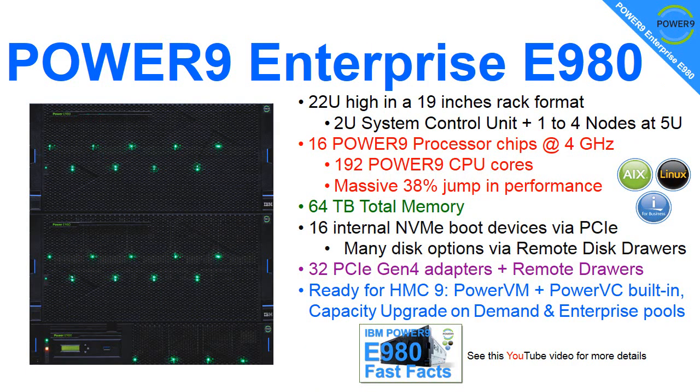If we buy the whole machine, it's 22U high. That's 2U with system control unit - you can see it at the bottom in this slide - and one to four nodes at 5U. The picture only has two. You end up with 16 Power9 processors at 4 gigahertz, 192 CPU cores, and with SMT-8 we end up with 1,536 programs simultaneously running on the machine.